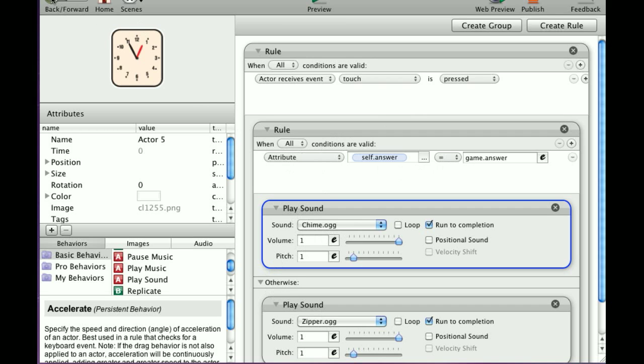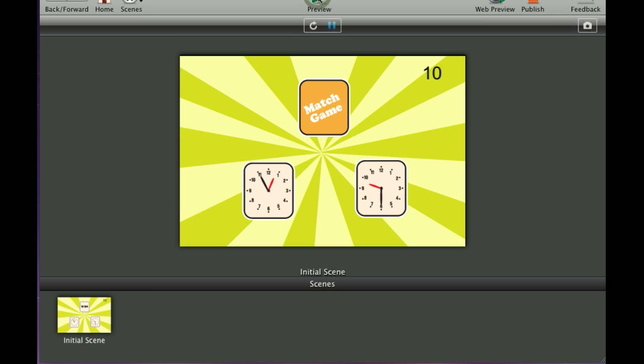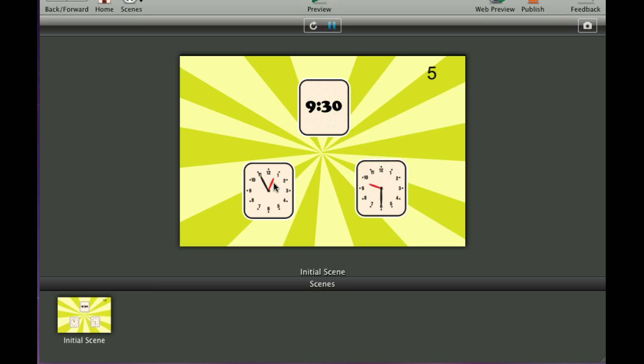Let's go back and see if this worked. I'm going to click this, 930. We click the correct answer, it chimes. Click the wrong answer, and we get the zipper.